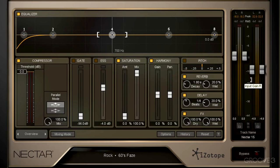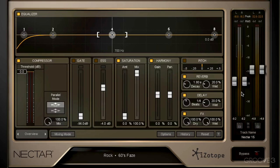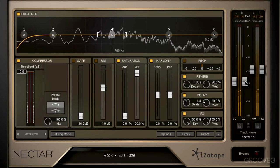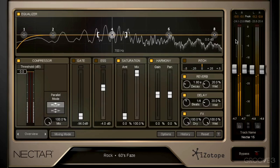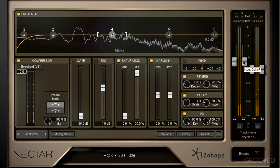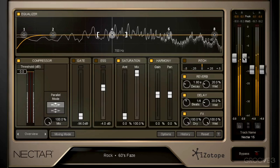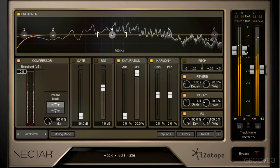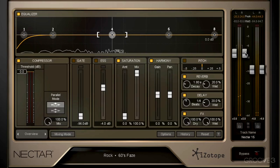Now Nectar 2 has a sweet spot when it comes to the input level, and that is shown with this bracket here. They say if we want the best to come out of Nectar 2, we have to make sure that our peaks are happening right in this bracket. So here's our peak level right here — let's increase the input gain to get it within that bracket. So maybe something like that.